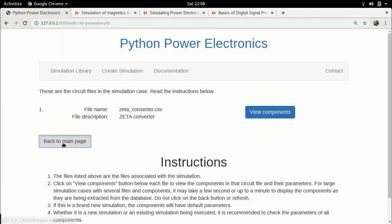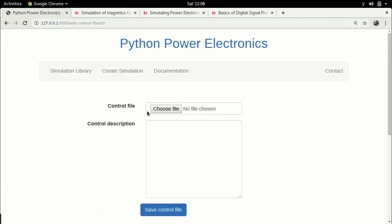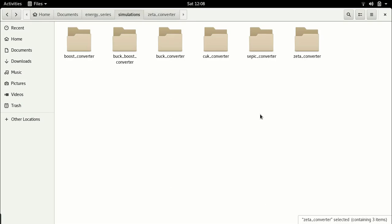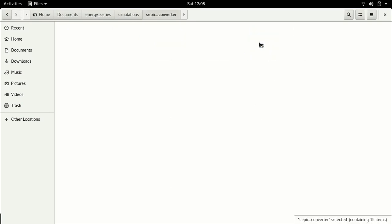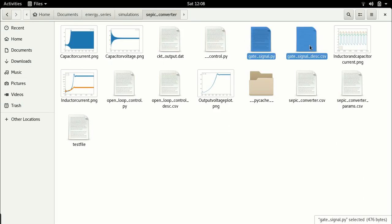Let's keep going. We can go down and go to the next page by the main page, and go to Edit Control. Here we are going to add a control file. First we are going to start with basic pulse width modulation with a constant duty ratio. This is what we always do with all our converters, and we'll do it for the Zeta converter as well. Let's go over to the file browser. There is no control file, so we will have to copy a control file from a previous simulation. Let's just go over to the previous simulation which is a SEPIC converter and control, and pick up the gate_signal.py file.